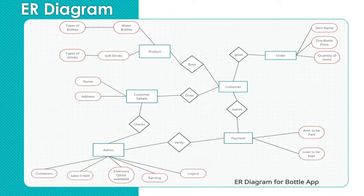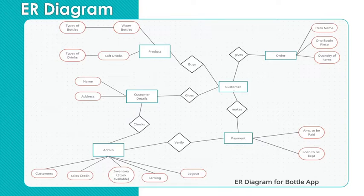So first of all admin. Admin has five attributes: customers, sales, credit, inventory, earning and logout functionality.